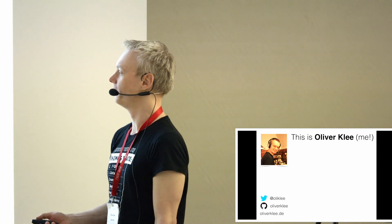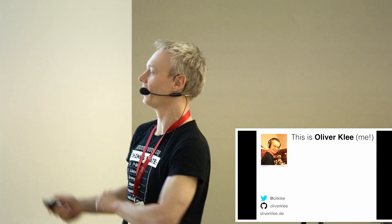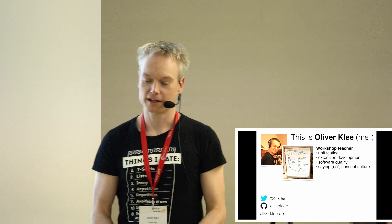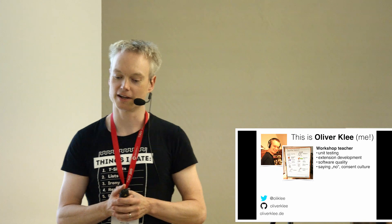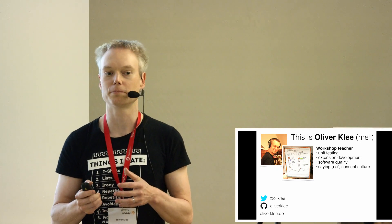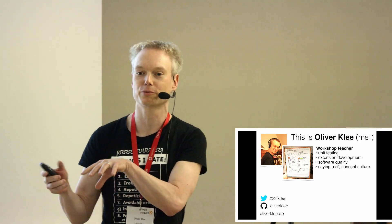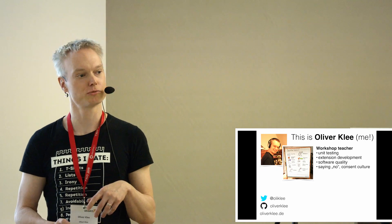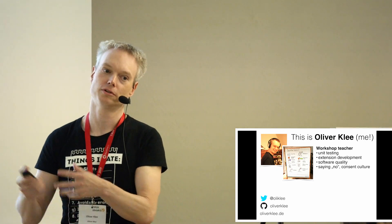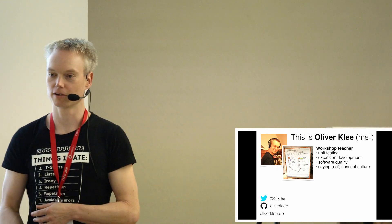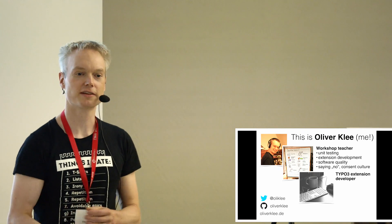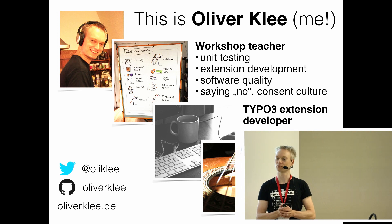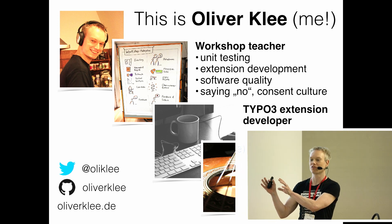A few words about me. I'm Olli Klee at Twitter and Oliver Klee at GitHub and at my domain. Part of my time I teach unit testing, extension development, and generally how to build better software or how to better build software, two different things, and how to say no. I develop extensions, I do some Ruby and Rails work on top of that, and I'm working on singing karaoke. I'm working towards power metal, but I'm not there yet.